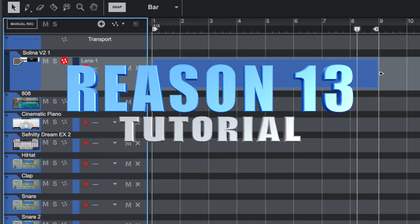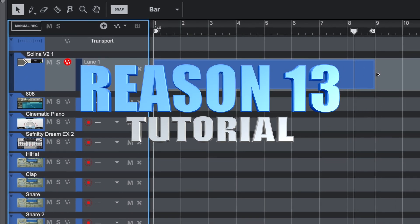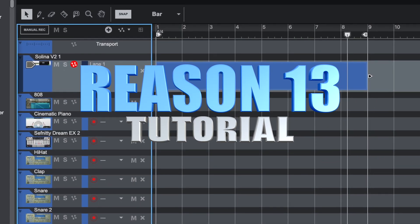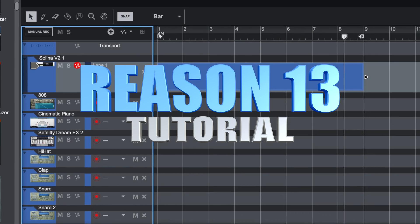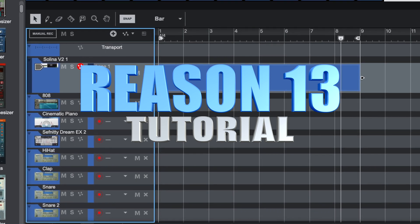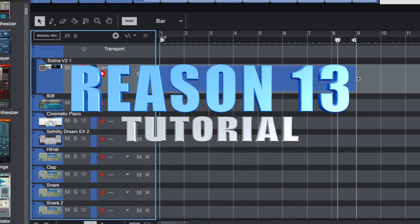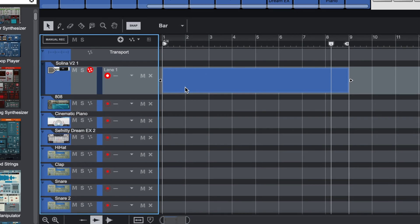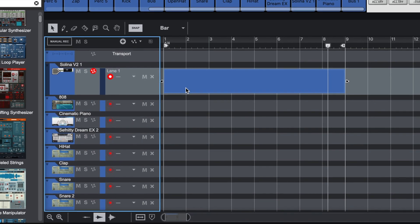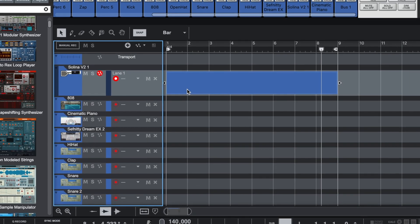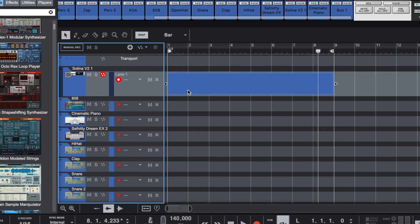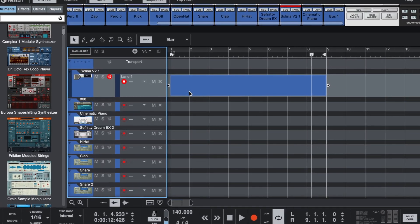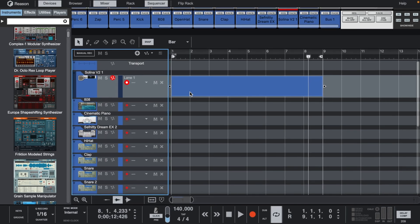Welcome back to another Reason session. Make sure you like this video, subscribe to the channel, and leave any questions you have in the comment section. As you all know, Reason 13 is finally here. This won't be an in-depth tutorial, but I'll go over some of the new tools and features while I'm creating.